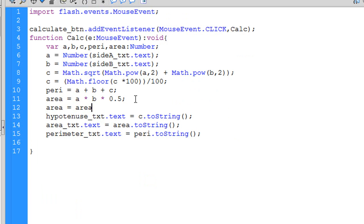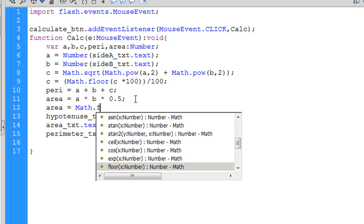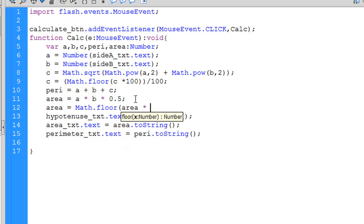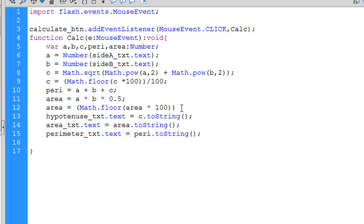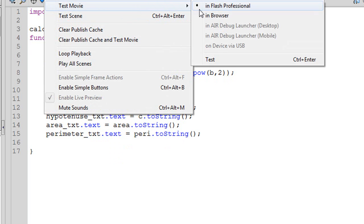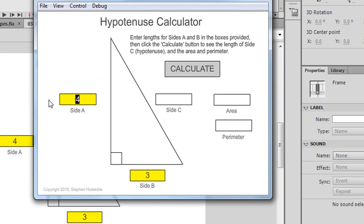So area equals math.floor of area times 100, and we take that whole expression and divide it by 100. Now let me execute this again with those same numbers and click calculate — and now we limit to two decimals. The perimeter doesn't need that treatment unless side a and side b were entered with more than two decimal places, which as entered, they're not going to be more than two decimal places.